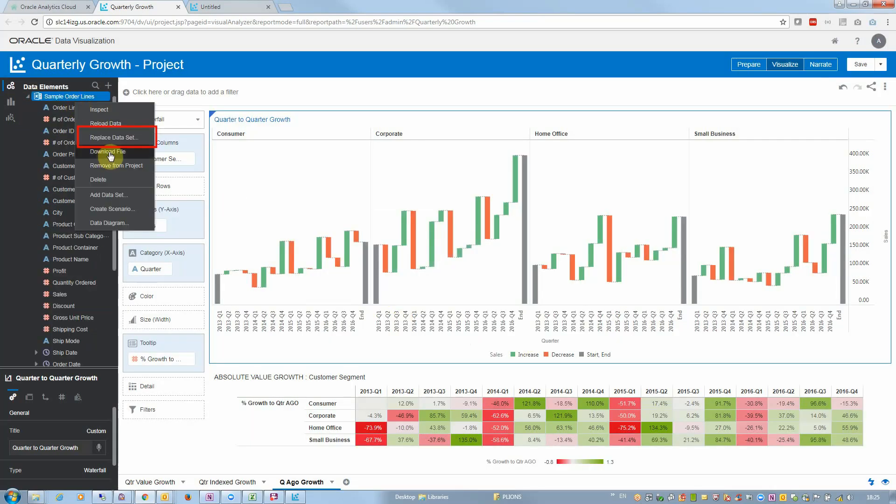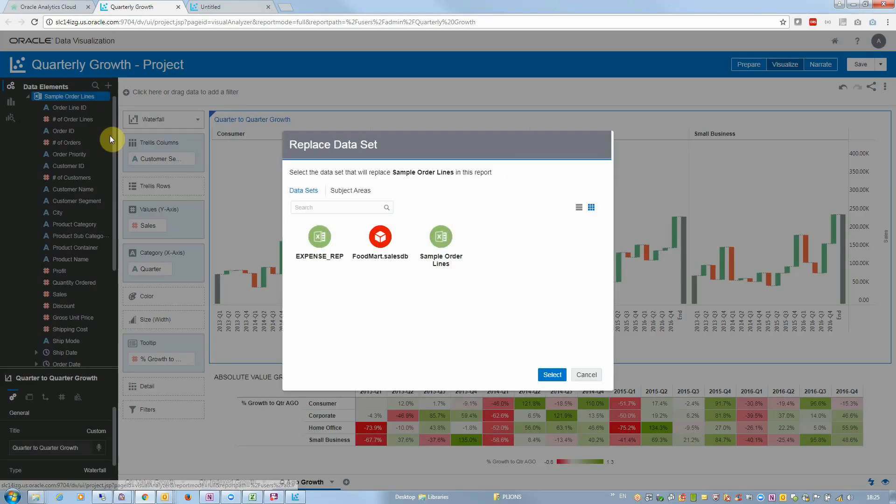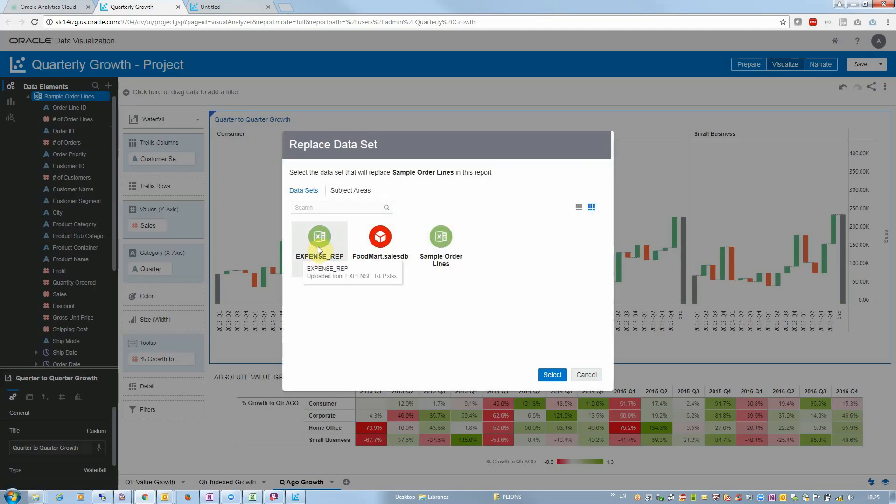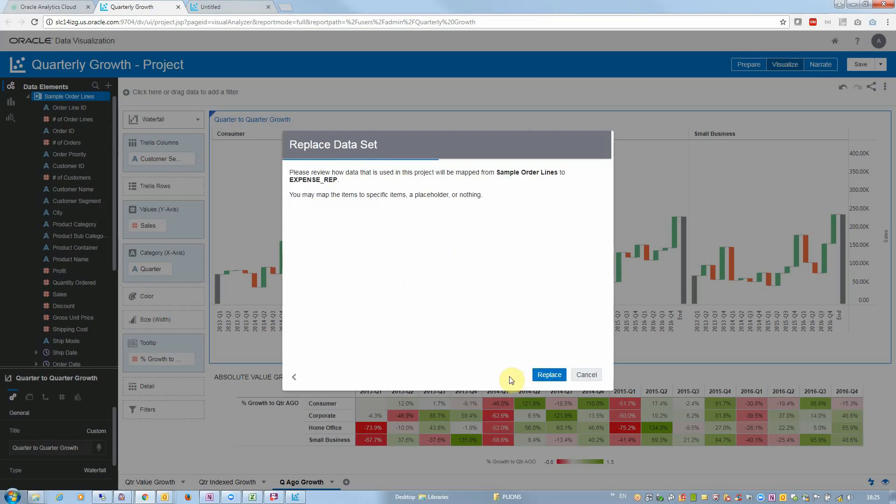So instead, I'm going to use the replace dataset feature and point that report to a different dataset, which is expense report. So I select expense report and this prompts me with a few columns that are being used to produce all the insights I showed you.